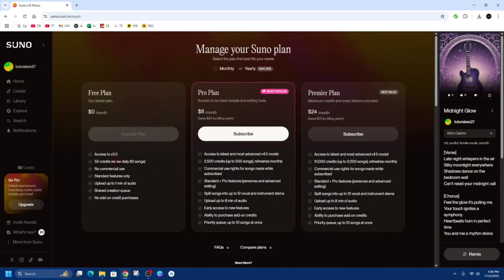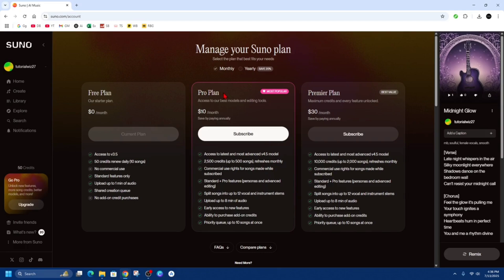which is your current plan. Then from here, we've got two options. We can do monthly or yearly subscriptions. So choose which one. If you want to do monthly, you can go with the pro plan or the premier plan. The pro plan is the most popular at the moment and the best value is the premier plan. So simply subscribe to whichever plan you like.